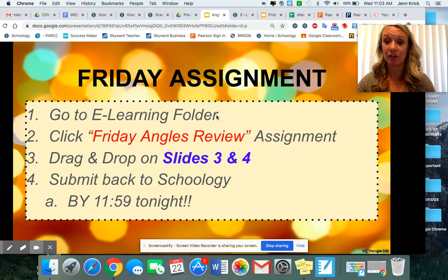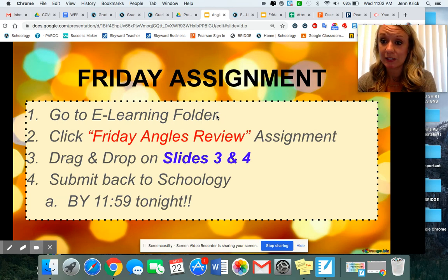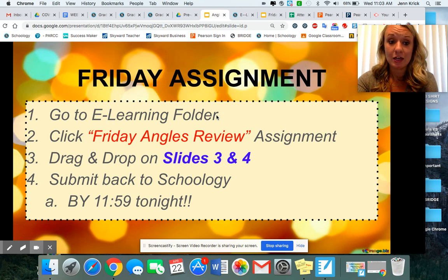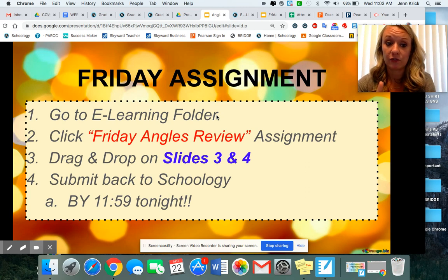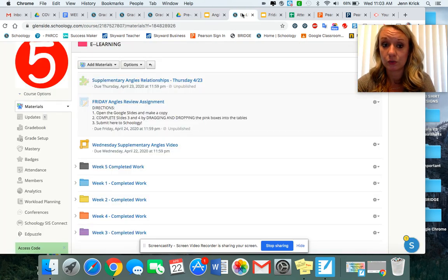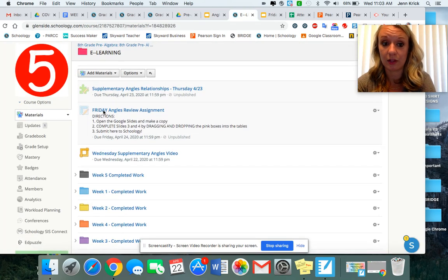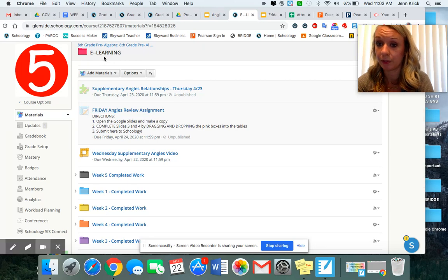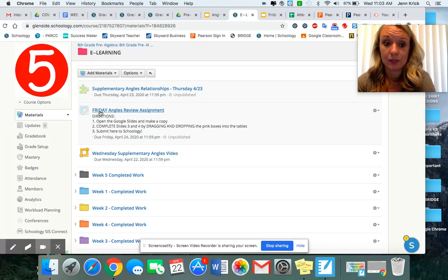So that is it, ladies and gentlemen. I'm going to show you how to access your Friday assignment. What you're going to do first is go to your e-learning folder and then click Friday Angles Review. So if you were on Schoology, it would look like this — go to the e-learning folder and click the Friday Angles Review assignment.